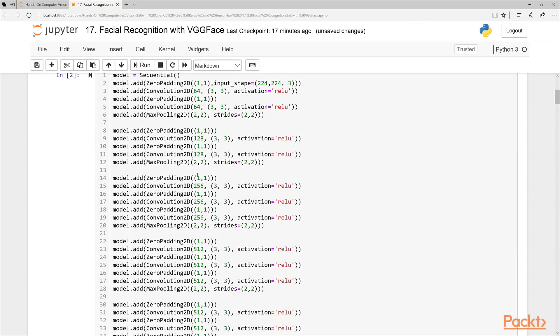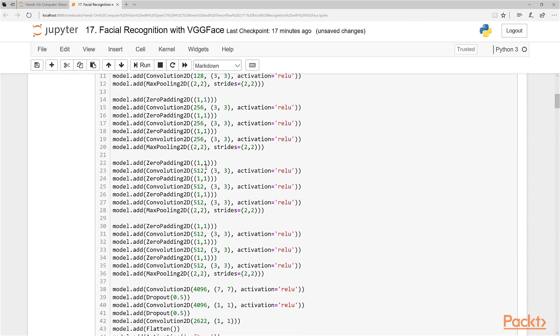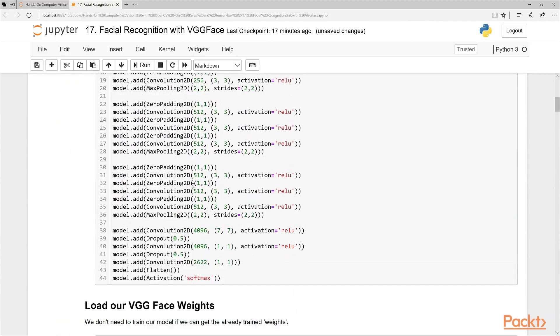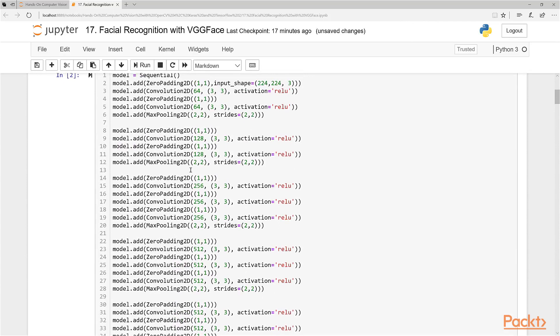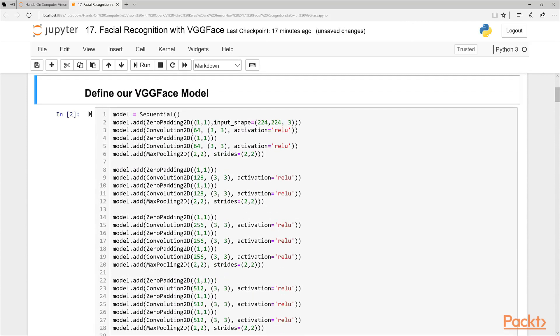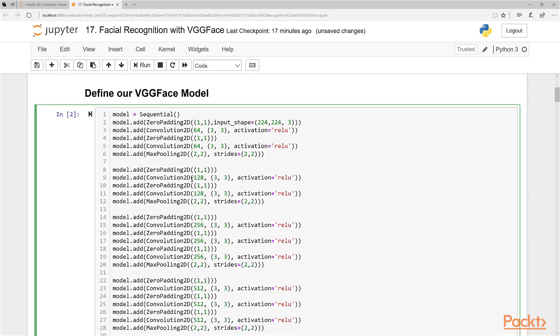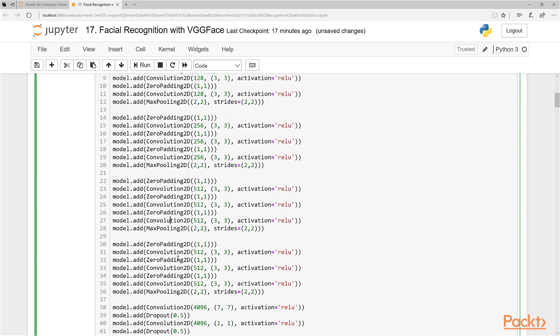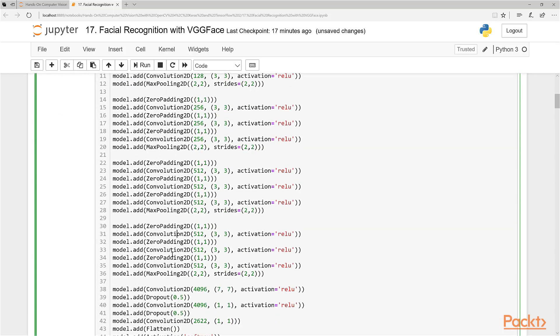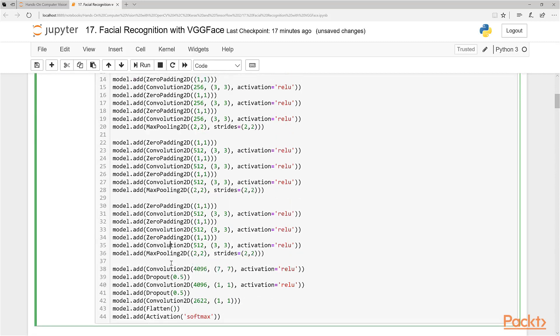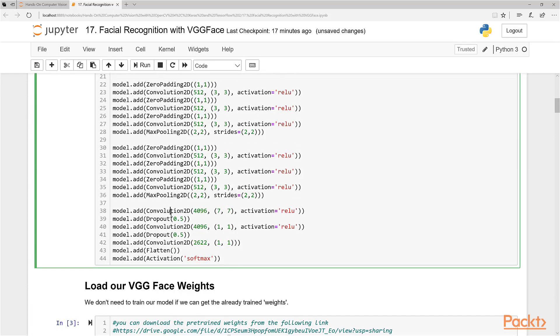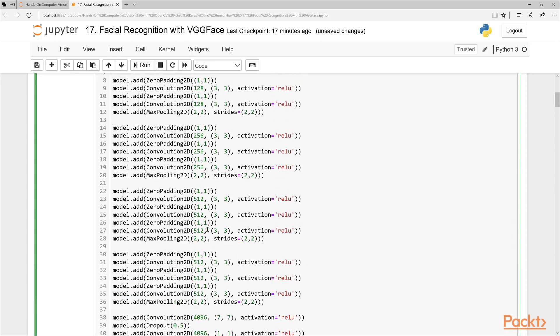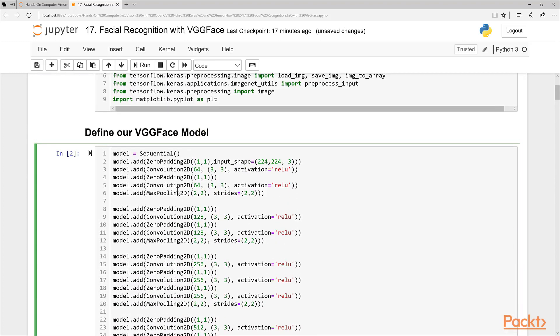So this is the model here. The exact same model that the Oxford researchers used. You can see it's a relatively simple model. It just has a number of convolutional layers here. There's 1, 2, 3, 4, 5, 6, 7, 8, 9, 10, 11, 12, 13, 14, 15, 16. VGG 16, hint, hint, why it's named VGG. 16 convolutional layers here,